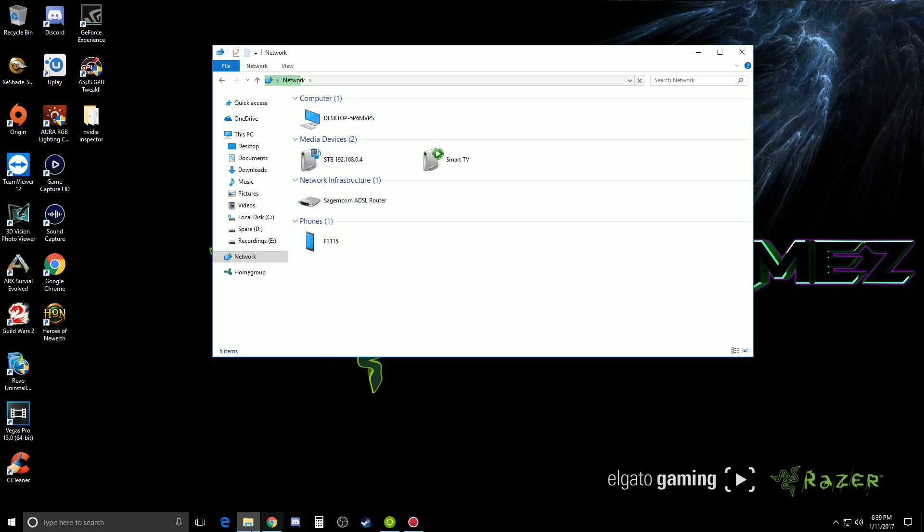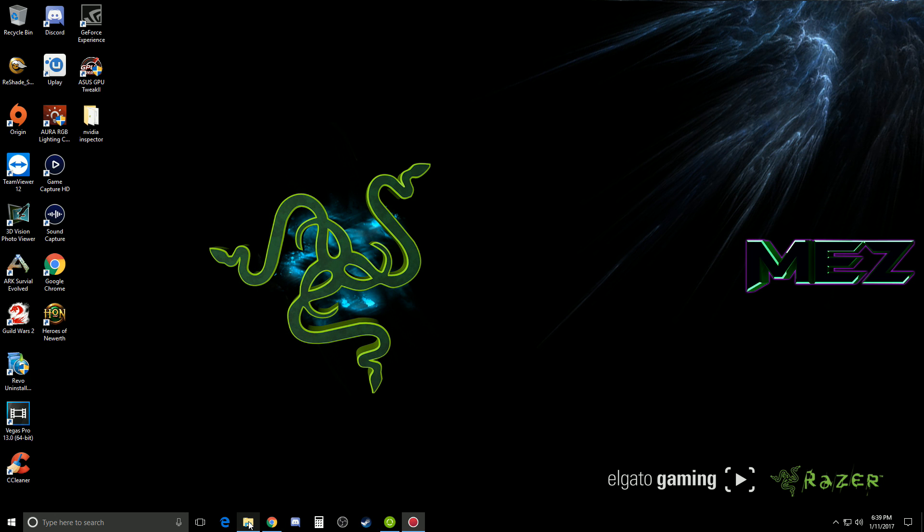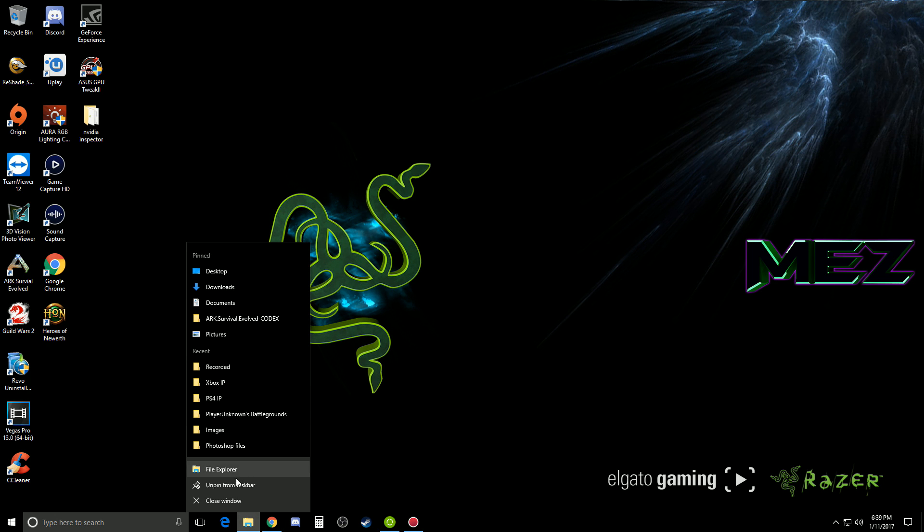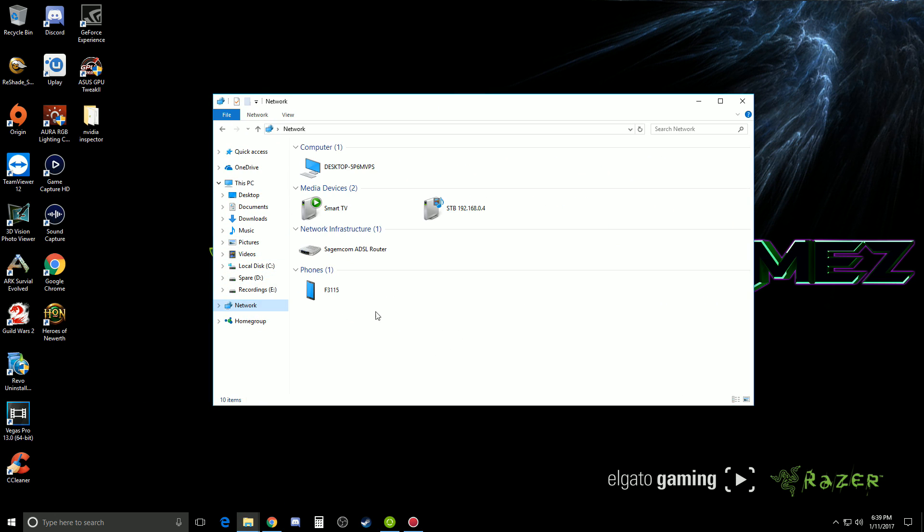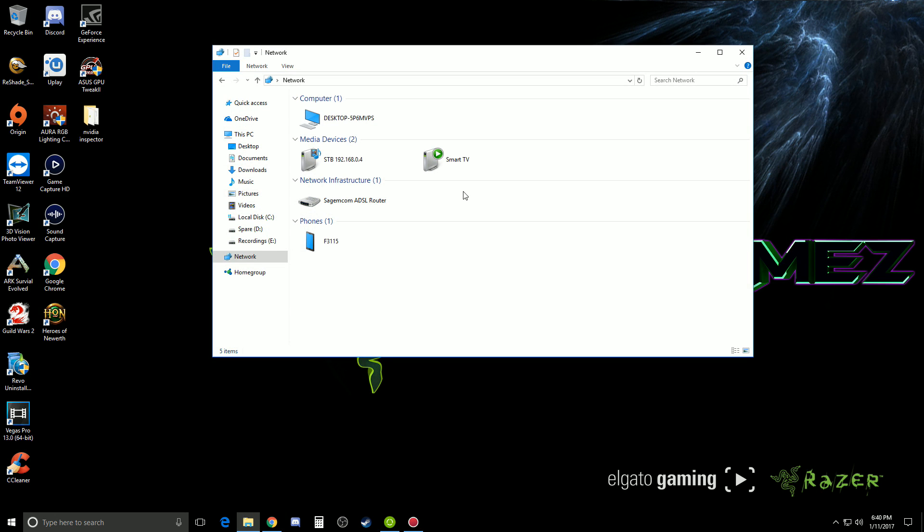The other way to get here is to actually just open up your file browser. You can actually see this one here. Then you go to network and you'll be able to see the exact same page.